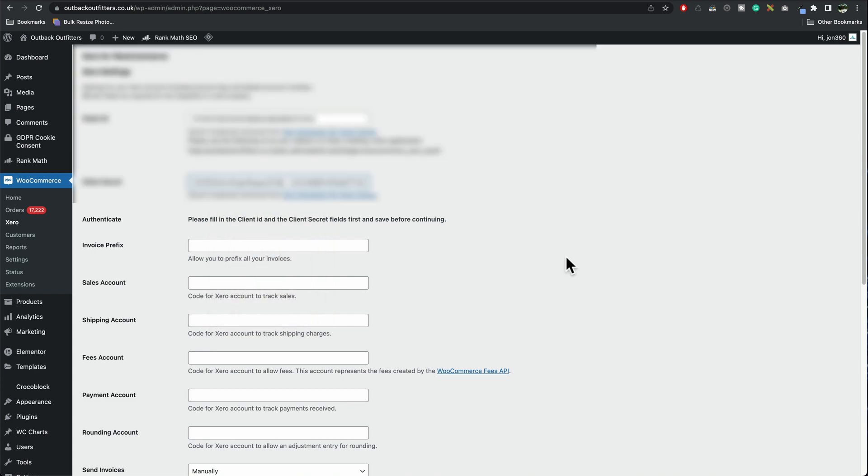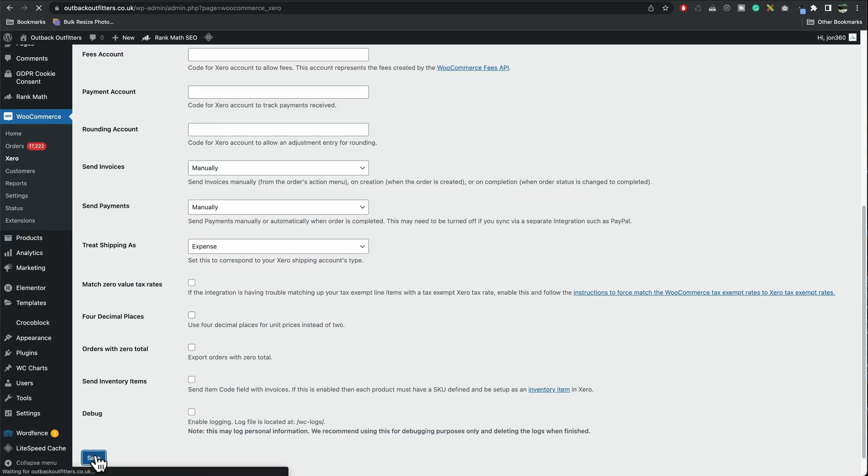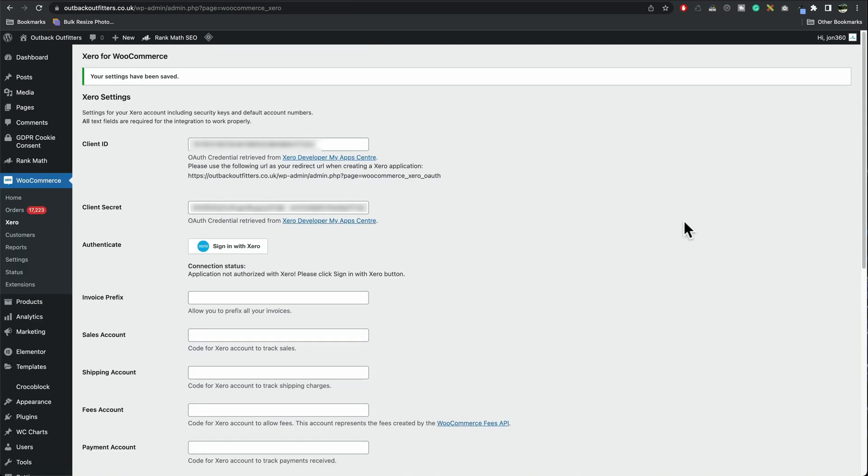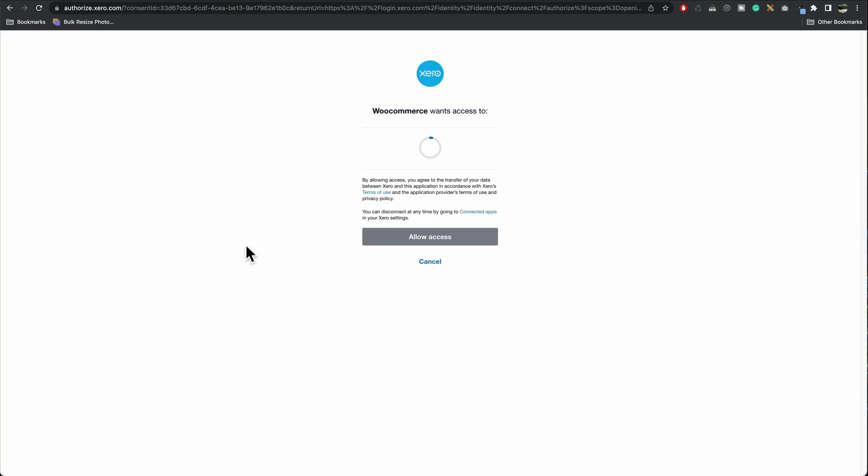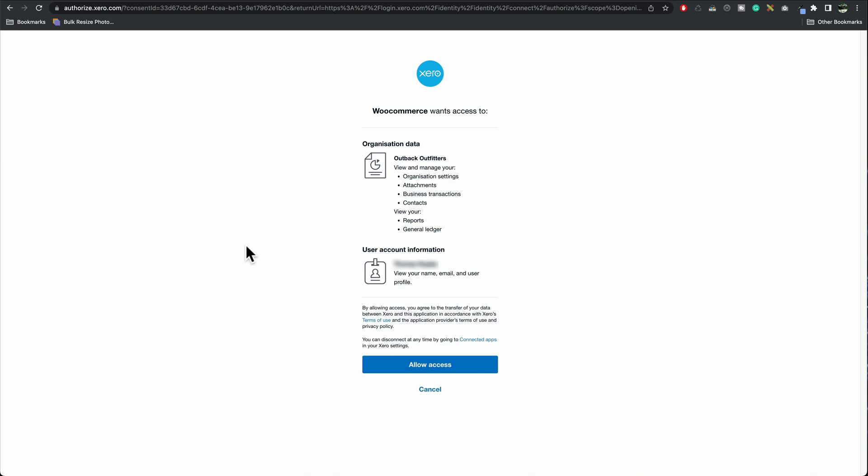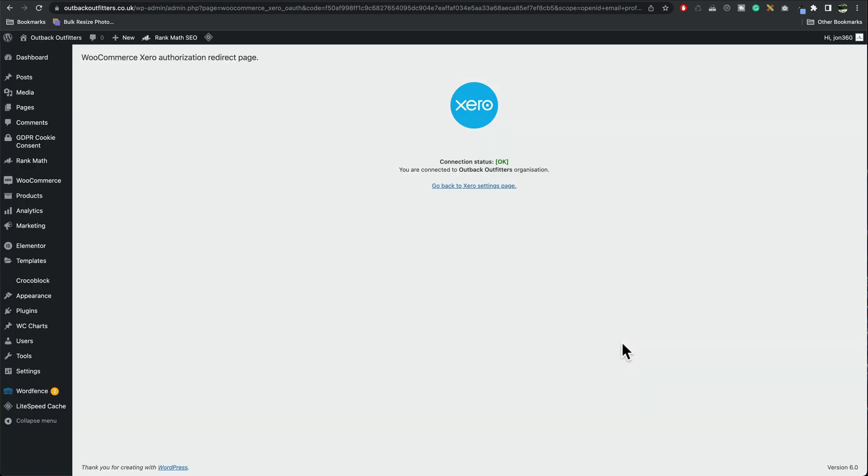In WooCommerce scroll to the bottom and then press save. So what you should see now is a client ID, a secret key, and then you want to press sign in with Xero to authorize it. Sign in with Xero. Then we're greeted with this, press allow access and boom, you're connected.